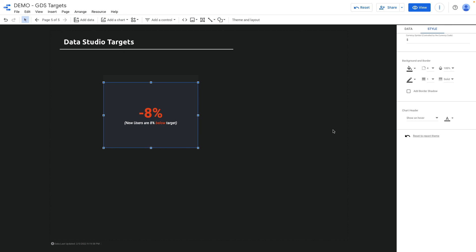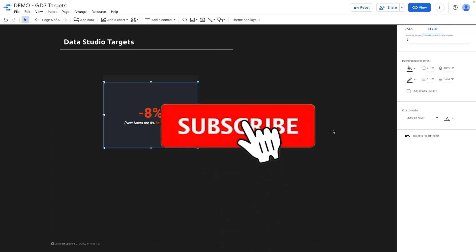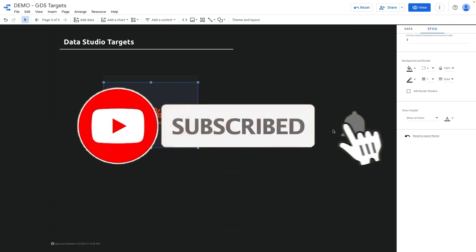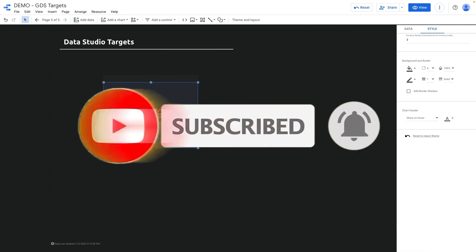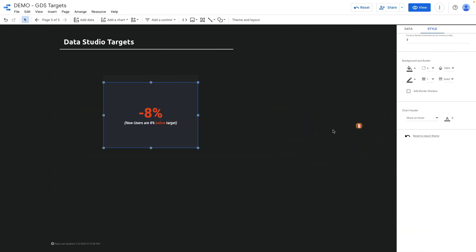I hope that this video was useful. Make sure to subscribe to my YouTube channel so you don't miss new videos about Google Data Studio, and if you need help with Data Studio check the links in the description below.